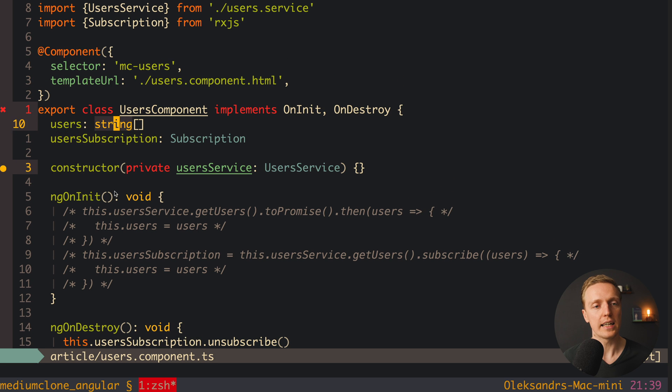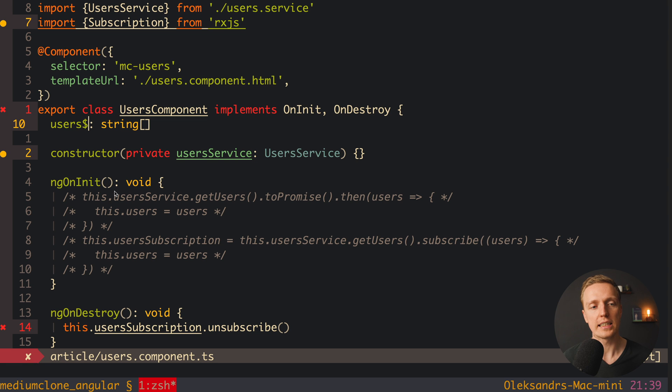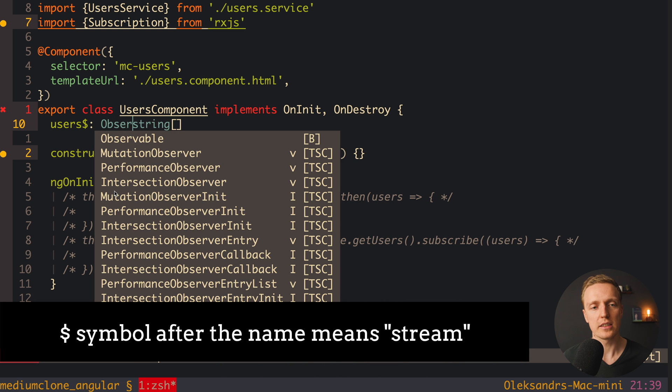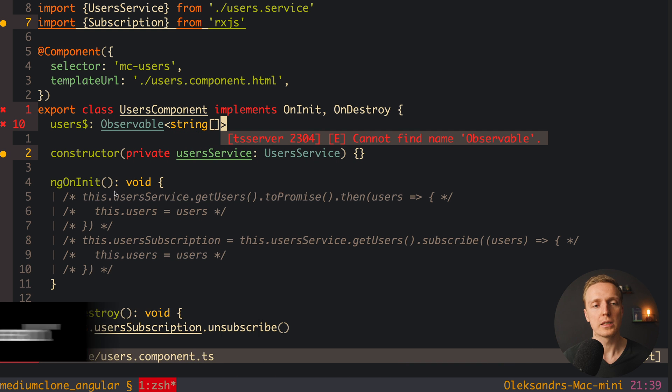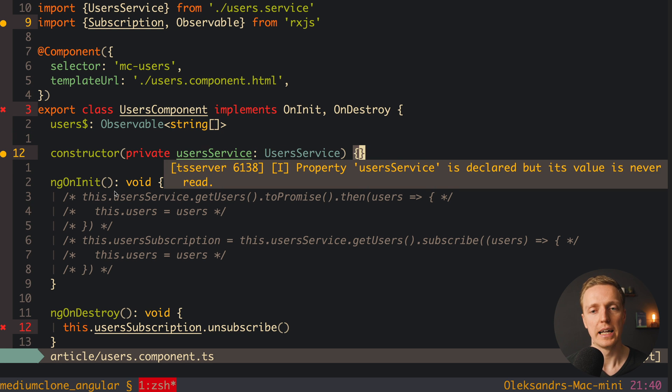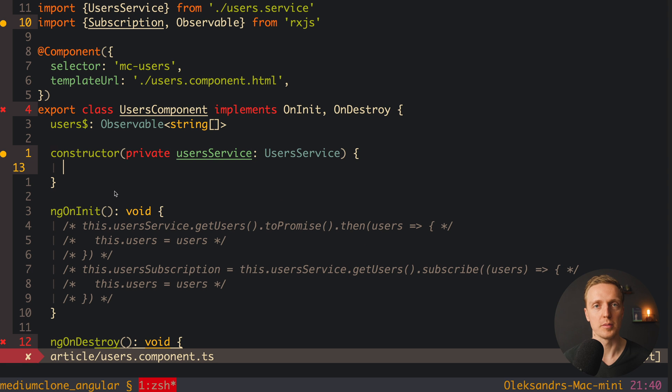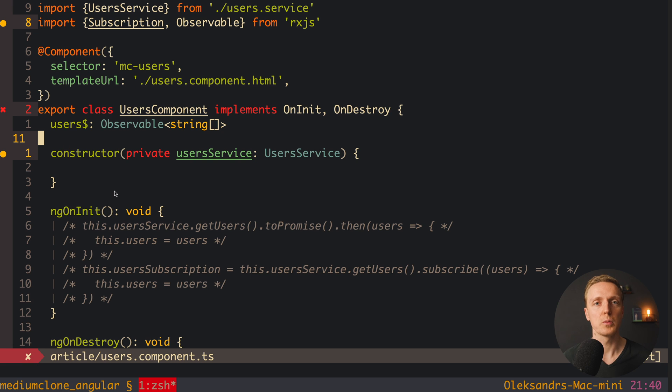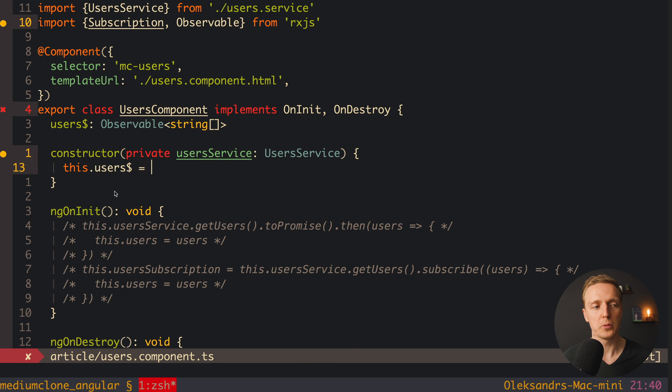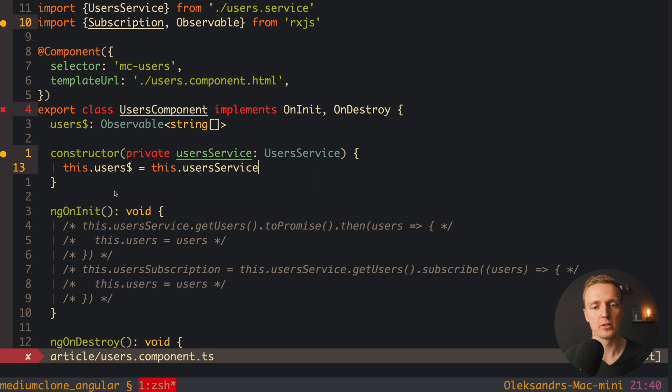This is why here I can remove user subscription property completely. And instead of users, we will write here users$, and $ means that this is a stream. Now here we can write that we want to store here an observable with array of streams inside. The next step will be to assign our property inside constructor. In this case, we are solving two problems. First of all, we won't have undefined, like in the case with users before, because we have a subscribe, which means we have asynchronous data. By default we will have undefined in that value. But here we can write directly in constructor this.users. Here we are assigning just stream from this.userservice.getUsers.